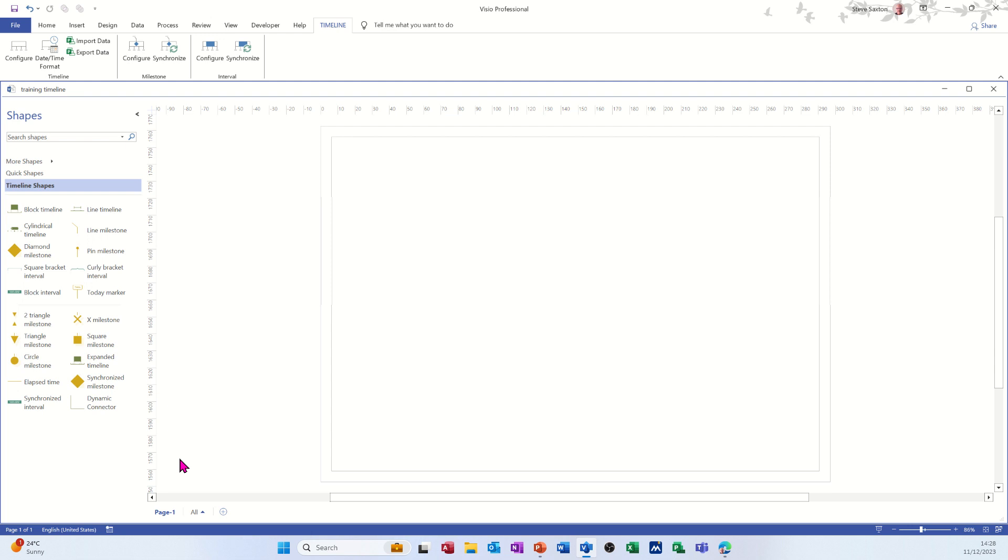Hi guys, welcome to this session in Microsoft Visio. In this module, I want to show you how you can send a timeline in Visio into Project to create a project plan.